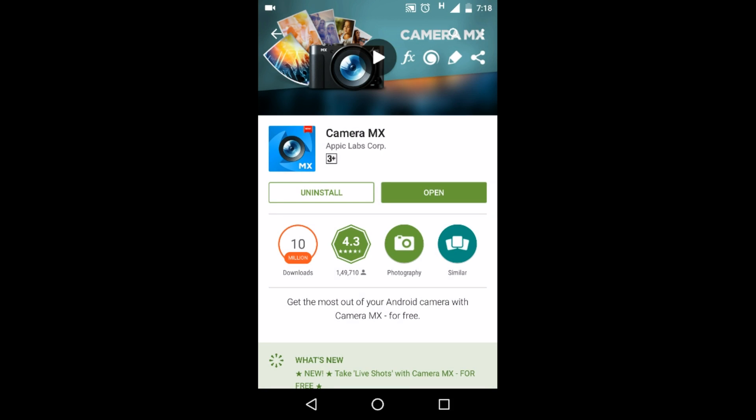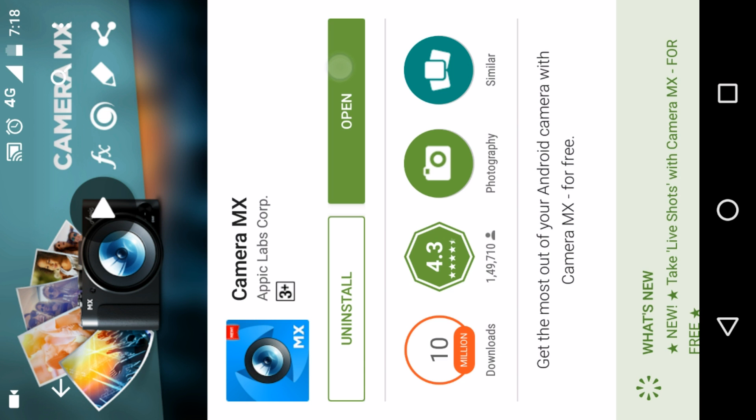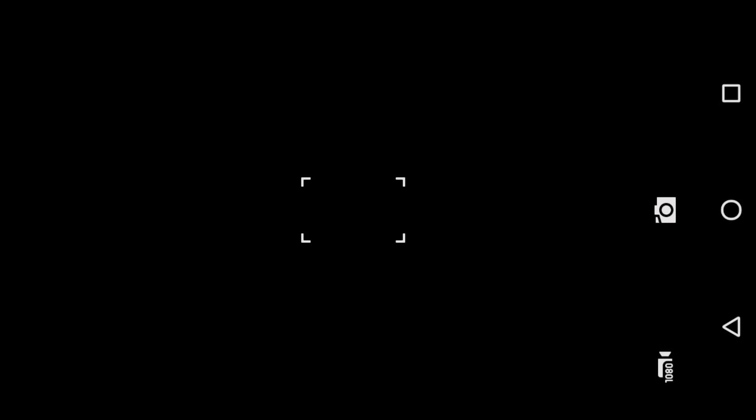Click on this. As you can see, this application is already downloaded on my device. After downloading, please open it.